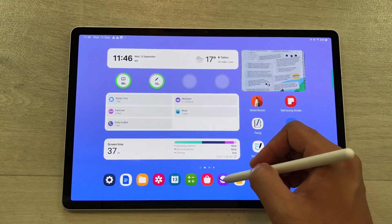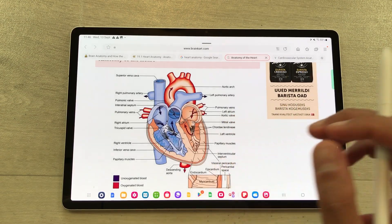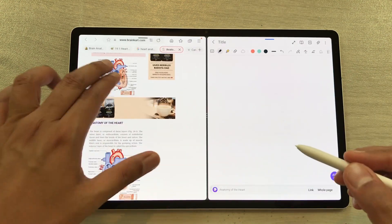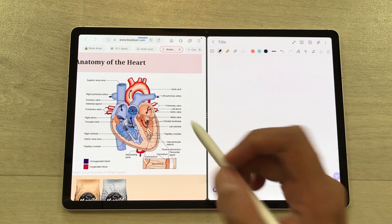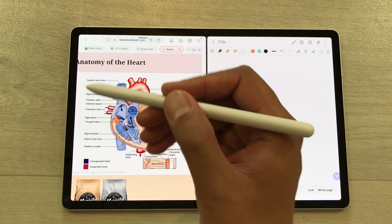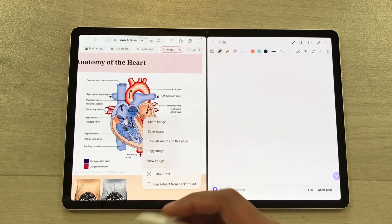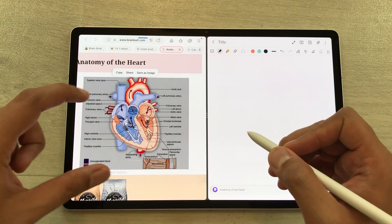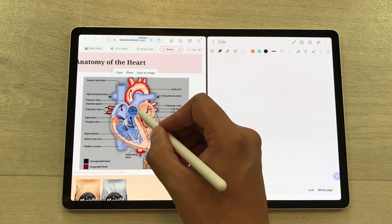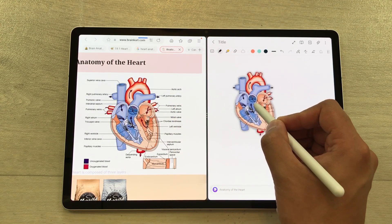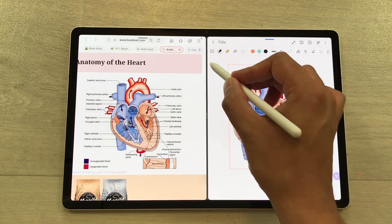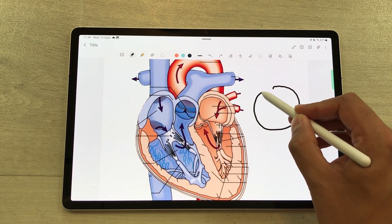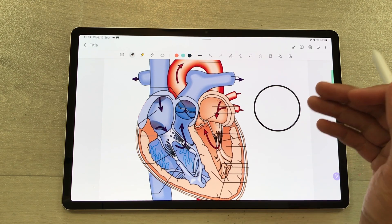The next feature is about dragging an image directly from your internet browser into your notes. I will take out the edge panel and then open Samsung Notes in split screen. Now I want this image into my notes without these labels. So I will press my S Pen button and tap on this image. Here is the option of clip subject from background — just select it and it will only select the image part. Then you can use your S Pen and easily drag and drop it into your notes. So here you can see I dragged this image into my notes without the labels.